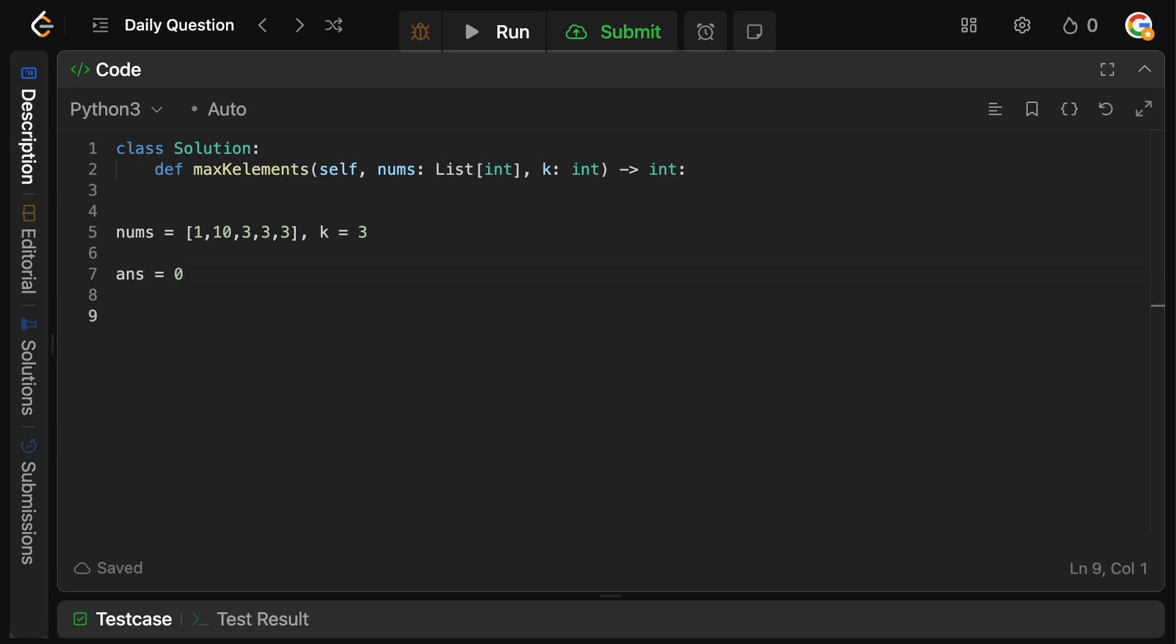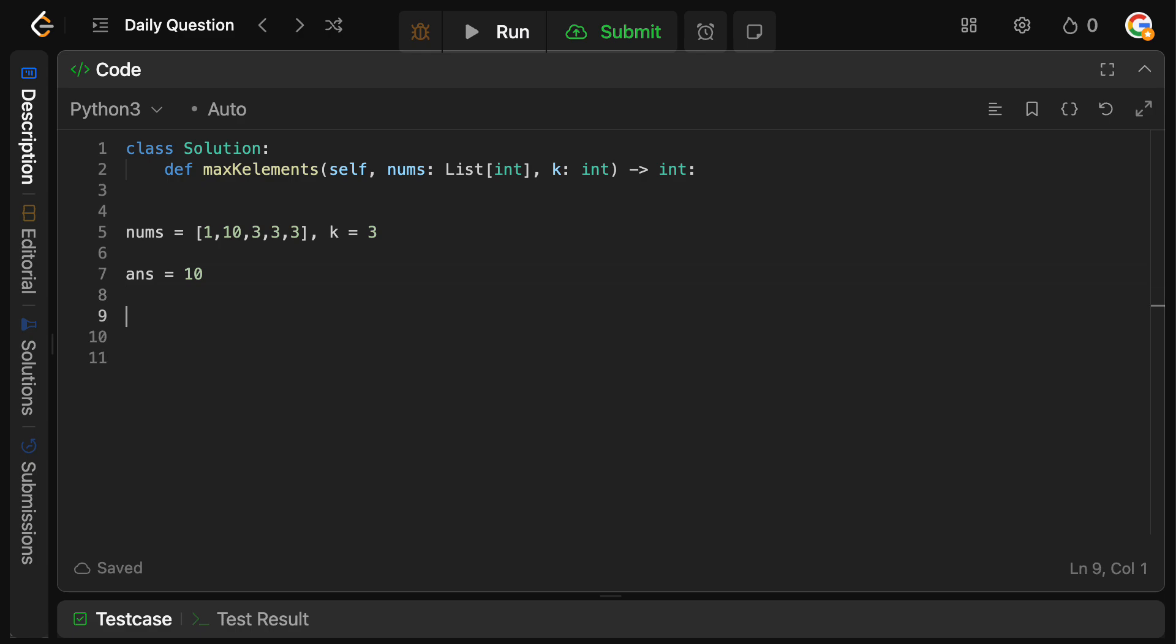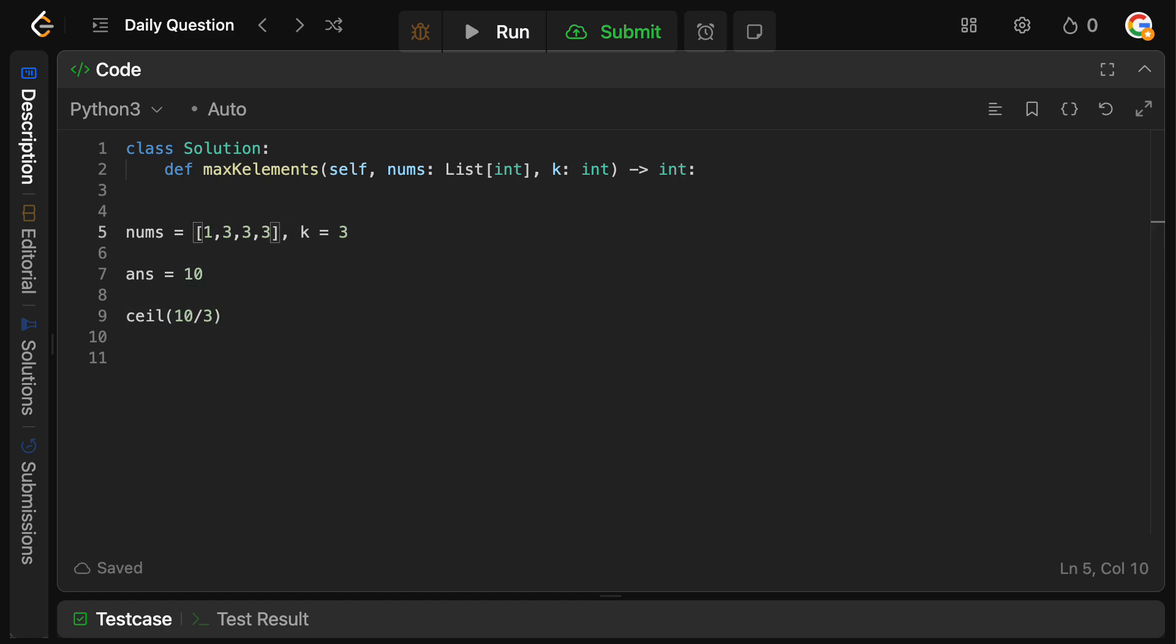So we want to take the largest element because we want to maximize our score. So we're going to take this 10, and we're going to add it to our score. Then we need to replace the value at this index with ceiling of 10 divided by 3. So 10 divided by 3 is 3.333. And obviously we take the ceiling of that, so that becomes 4. And we replace it, so this now becomes 4.